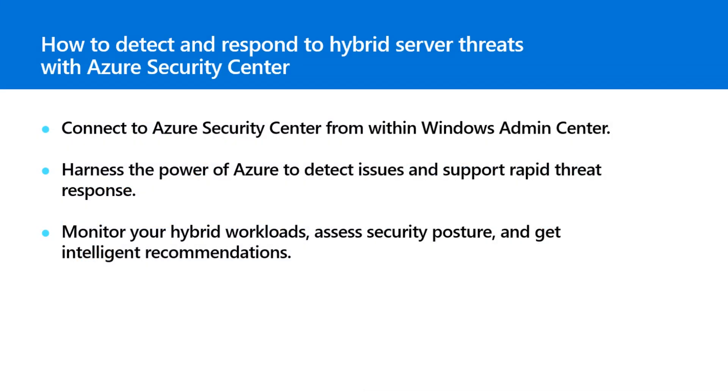How fast do you need to detect issues and support threat response? We want to help you get there even faster.